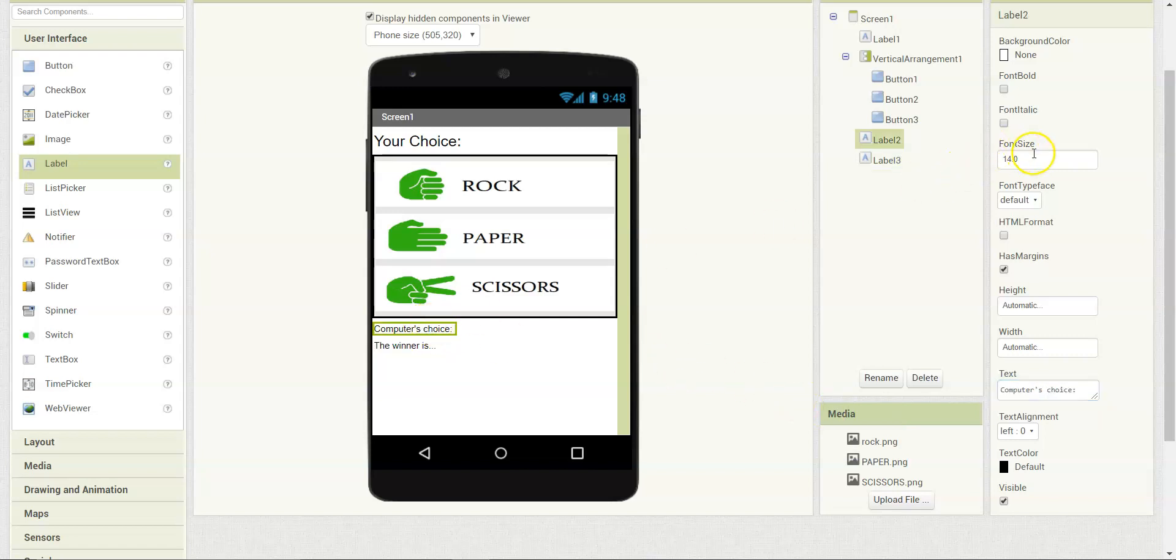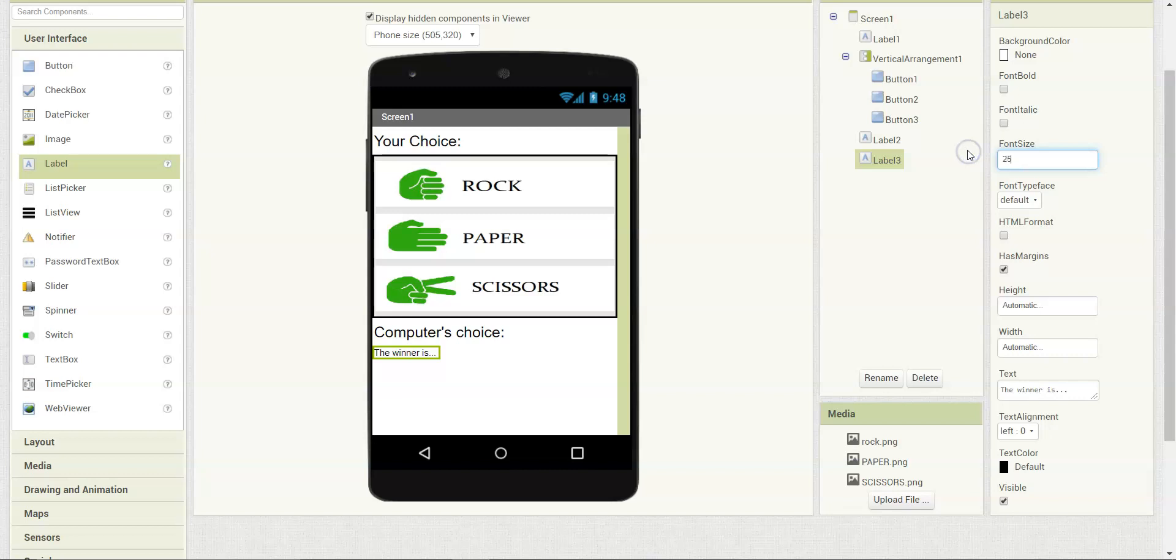I'm going to change the font size to 23 and 25. When we do the coding for the app in the next video, you will understand how the labels will change according to the results.